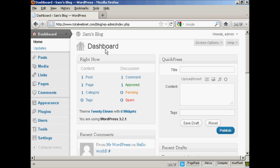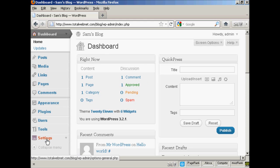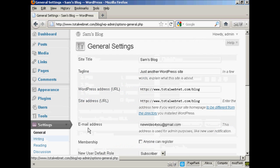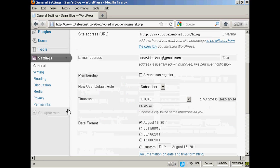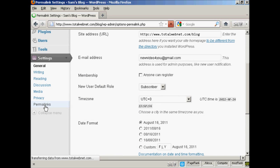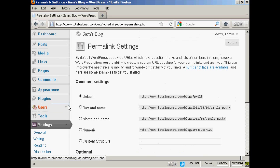First thing to do is from the dashboard, come down here to where it says Settings and click on the link, then scroll down to the bottom where it says Permalinks and click on that.